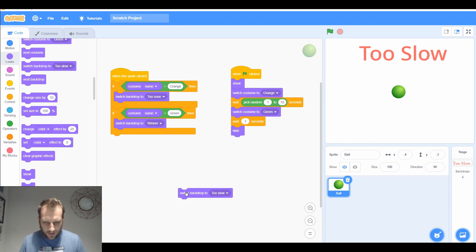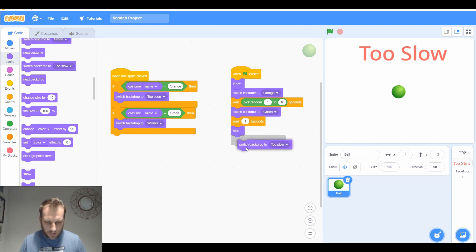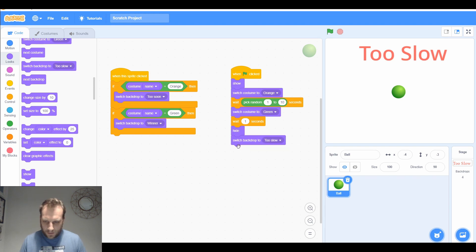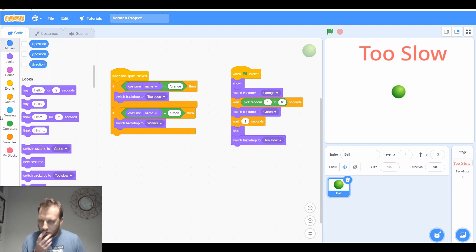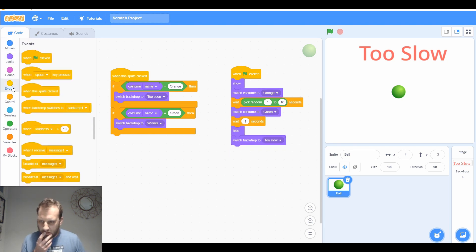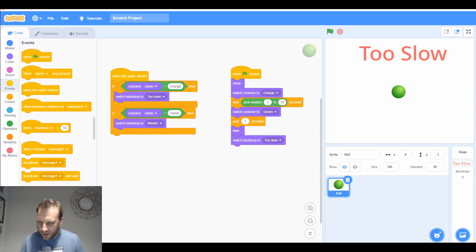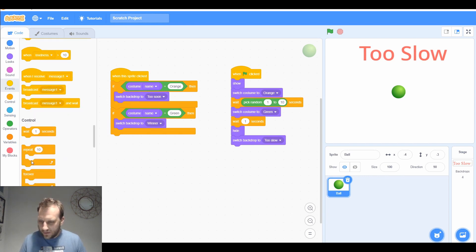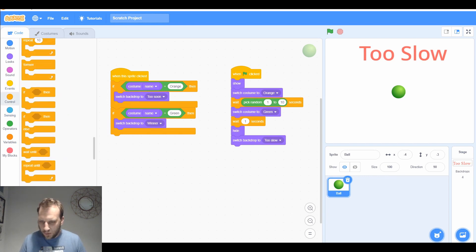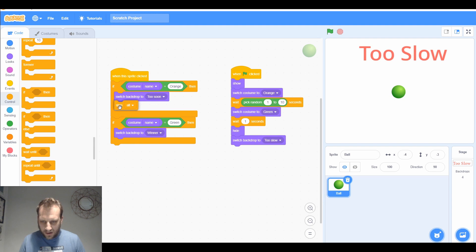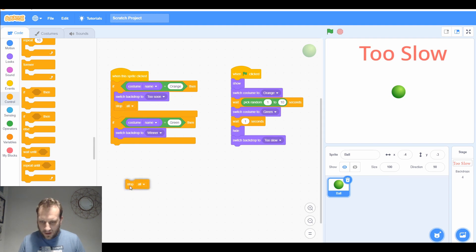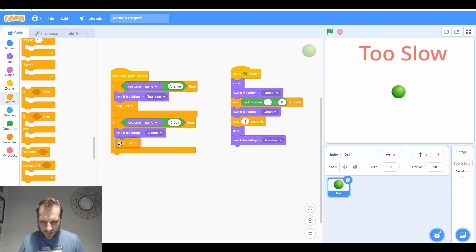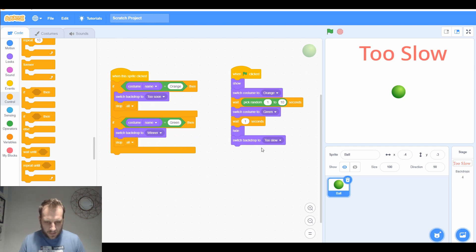After it's hidden, I want to switch to too slow. One or two things I think I need to definitely tidy up before I test it is I need to put some stop alls in. So if they click it, it's going to switch to backdrop and stop all. If they click it here when it's green, it's going to stop all, so it hopefully won't then disappear.